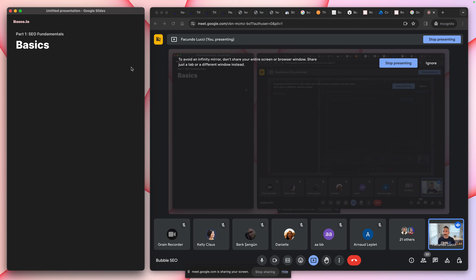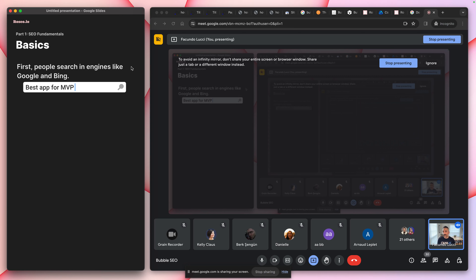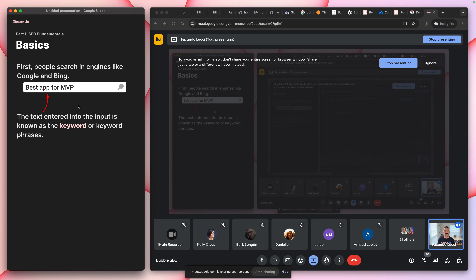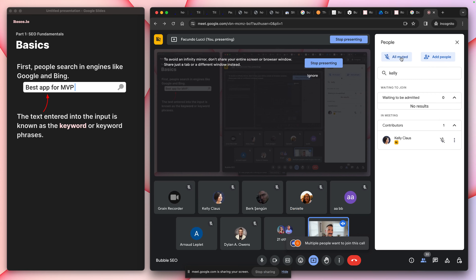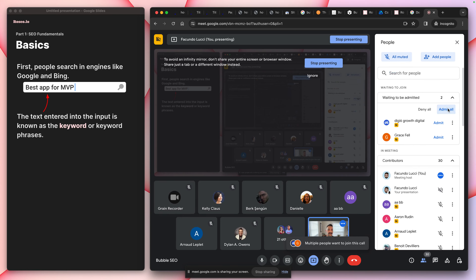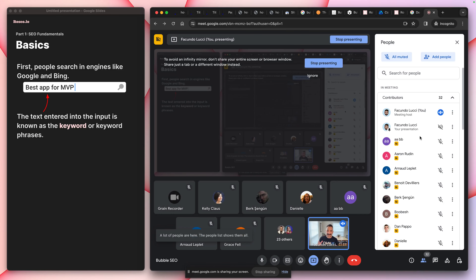At the end of each part I'll open up chat if you want me to clarify things. The basics: people use search engines like Google and Bing to search for things — like searching 'best app for MVP.' When they type in that input, that text is the keyword. I thought a keyword was a singular word, but it's actually keyword phrases — and when you start doing keyword research, that process can be confusing.